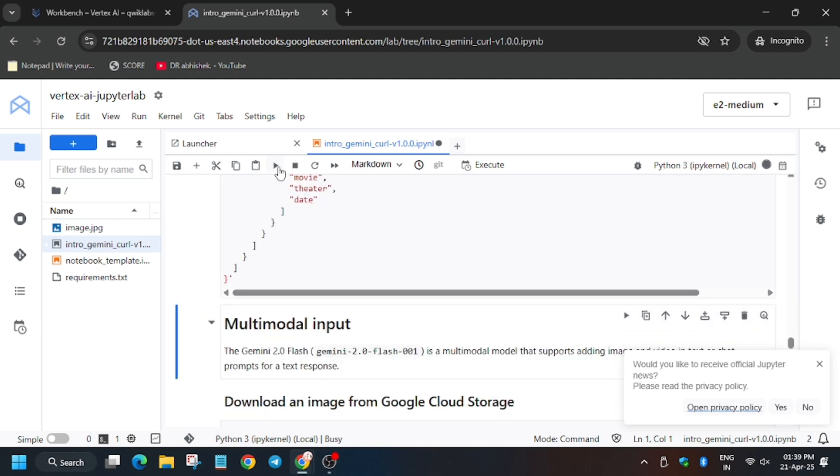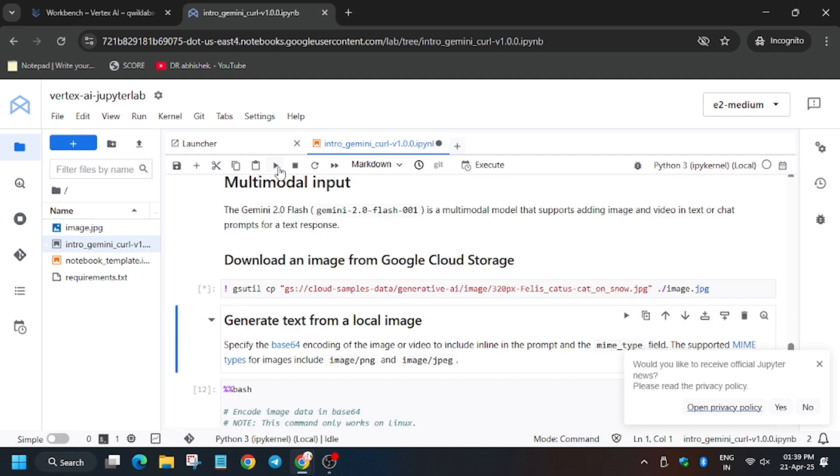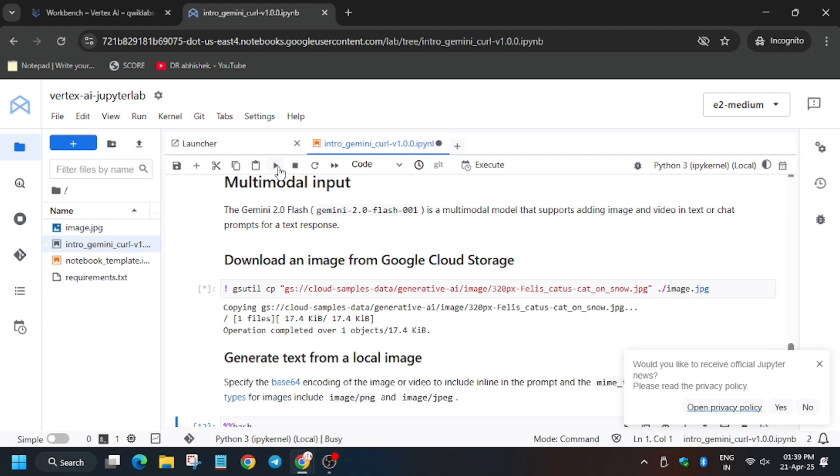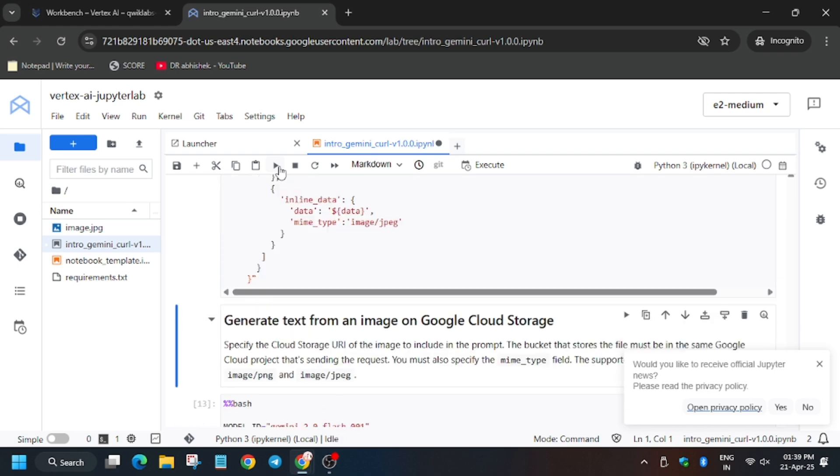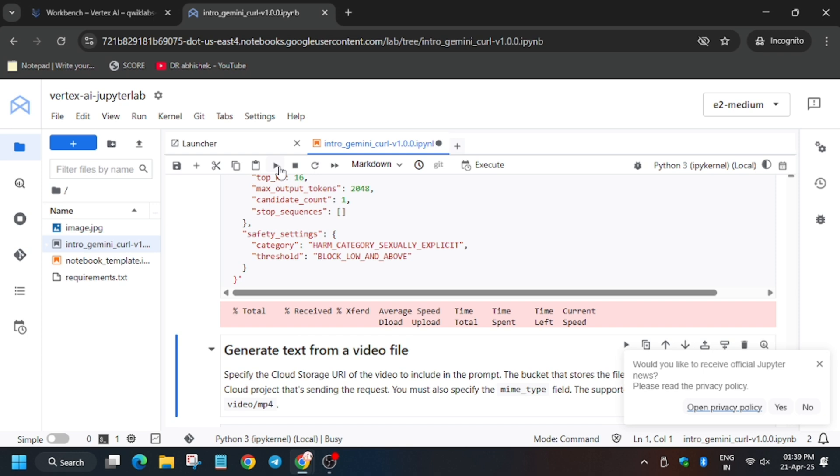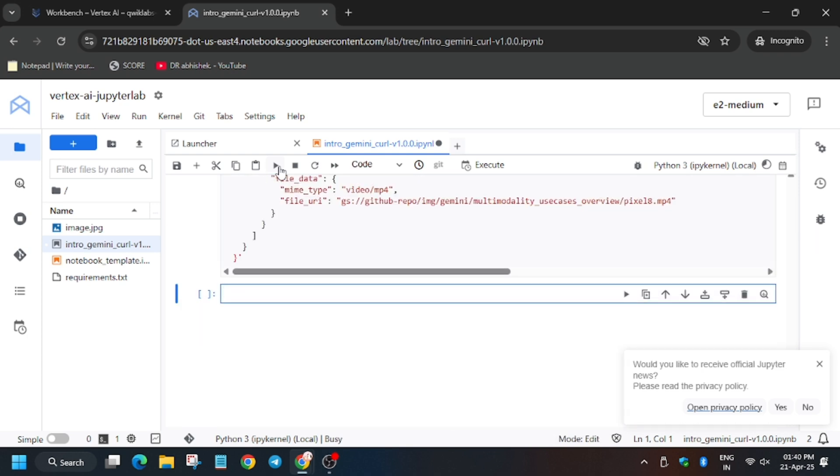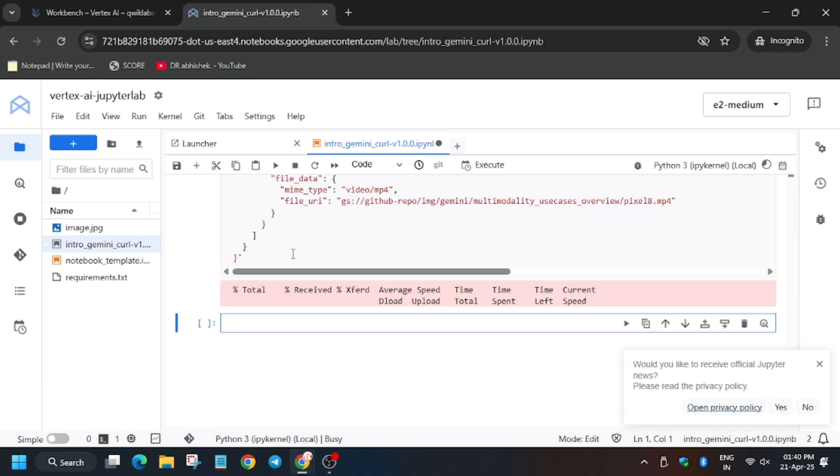Click on the play button again and again, just follow the video. As you can see, we got the final output here, it's loading.